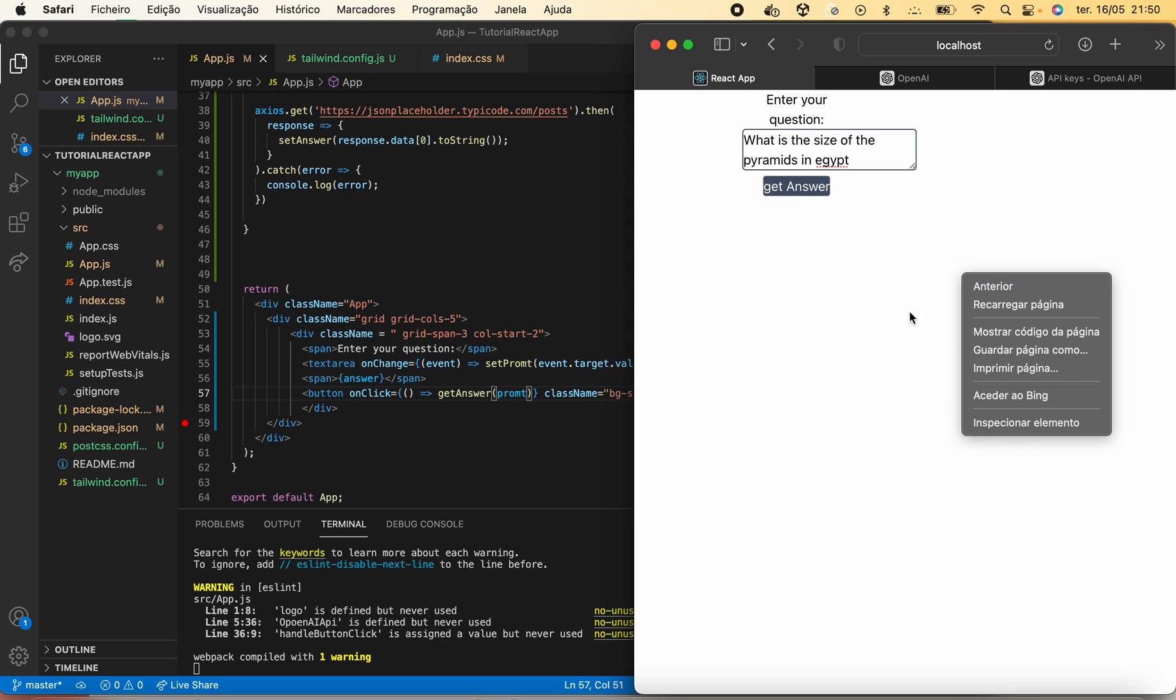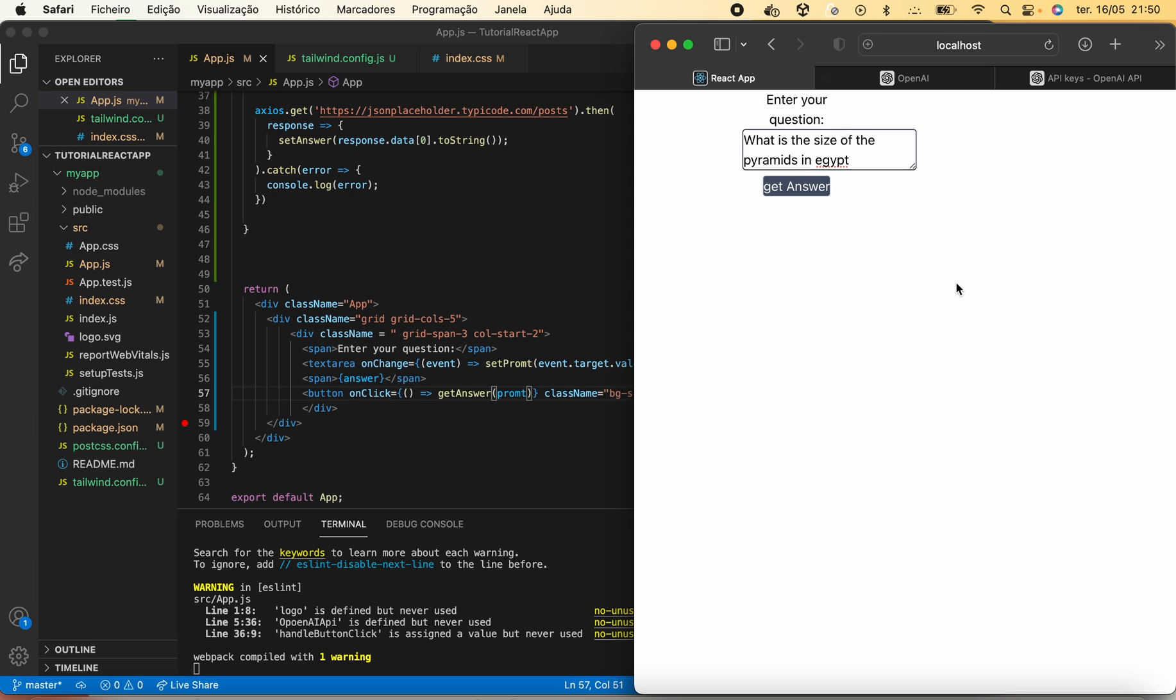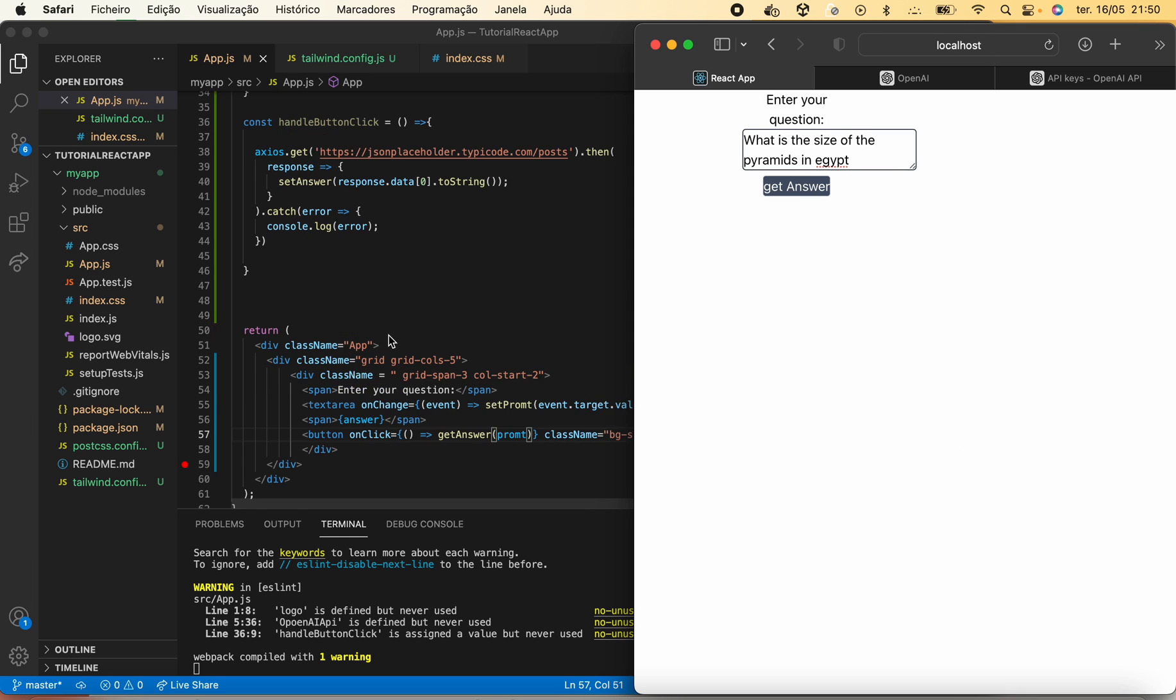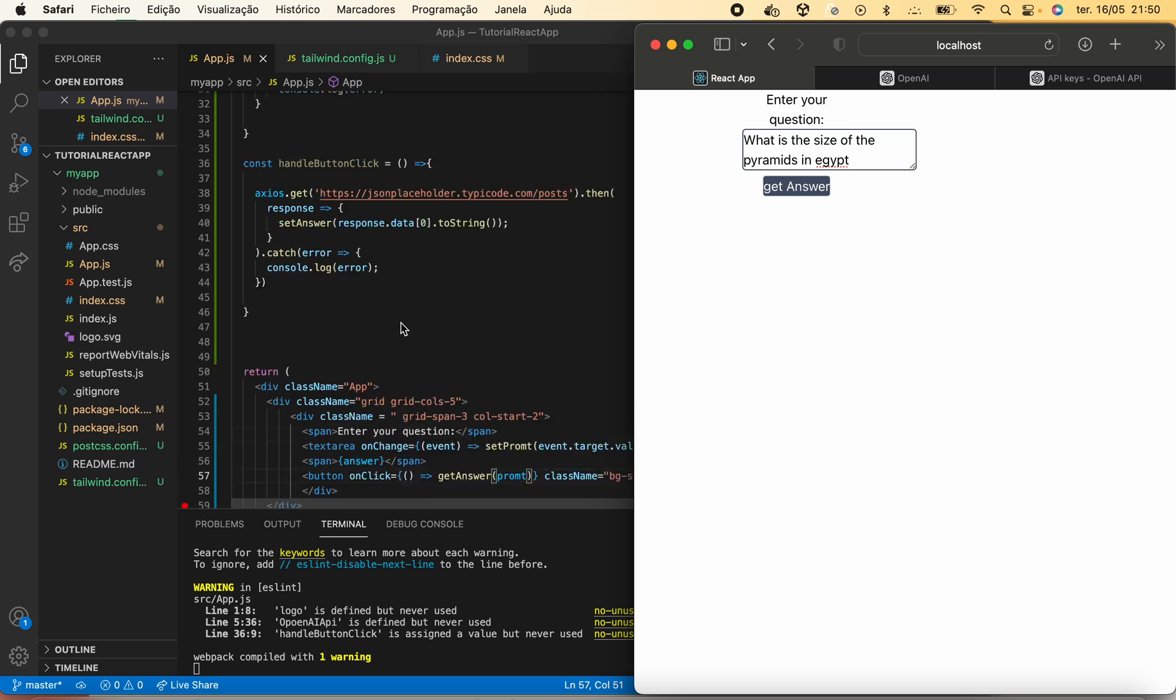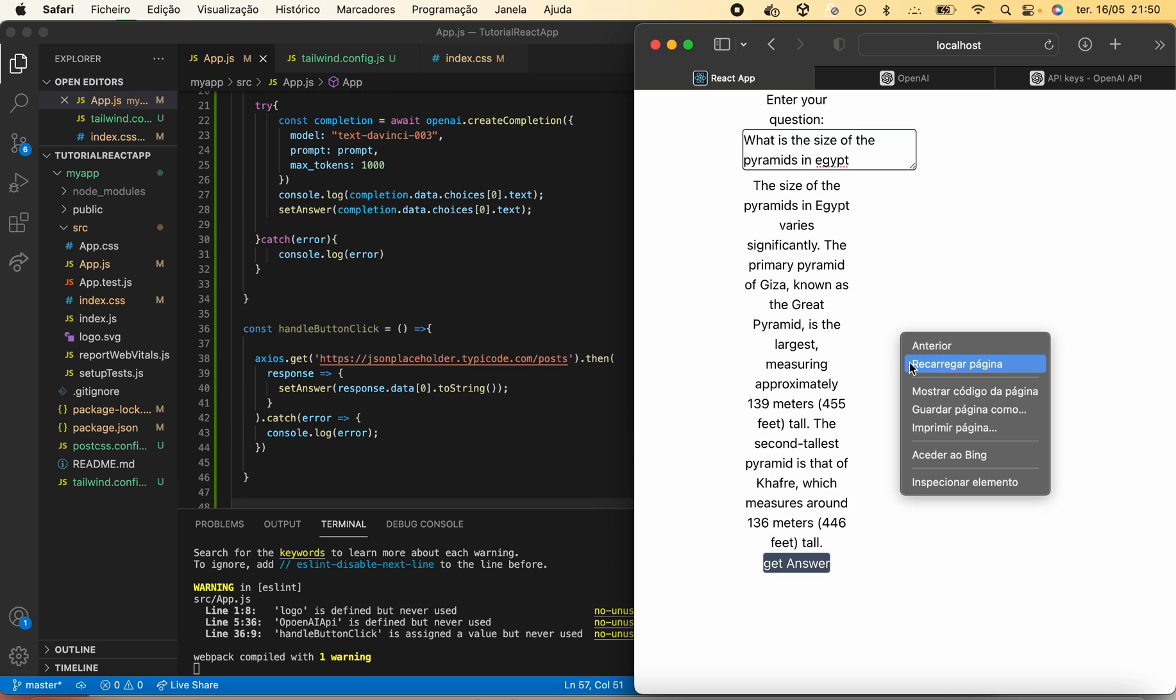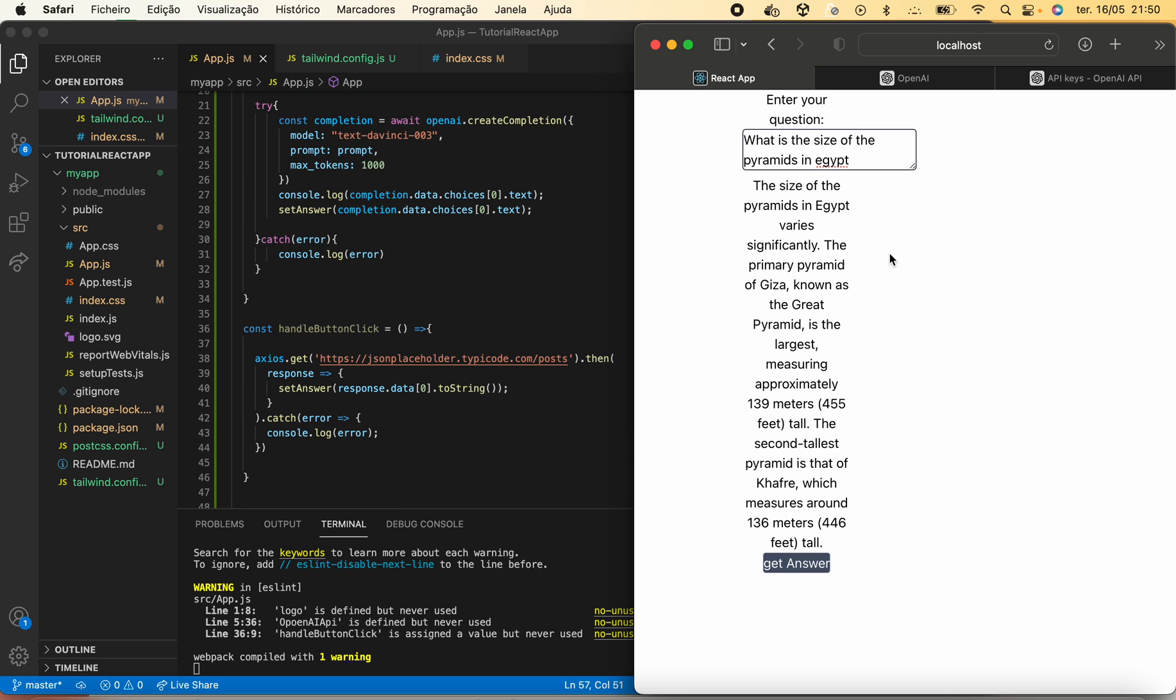Hopefully it is not giving any error. It says the size of the pyramids in Egypt varies significantly. The primary pyramid of Giza, it basically gives the answer.